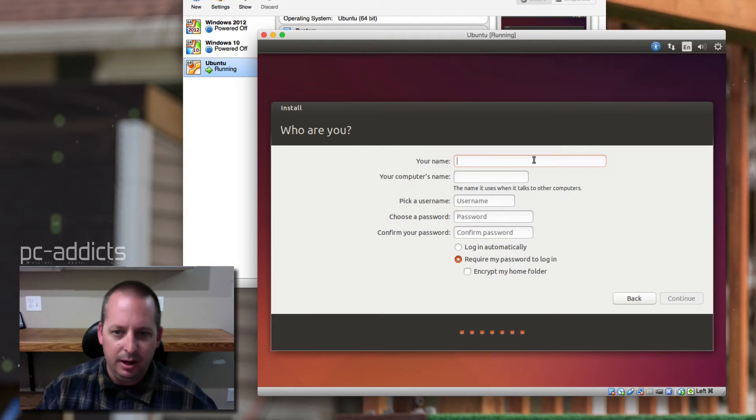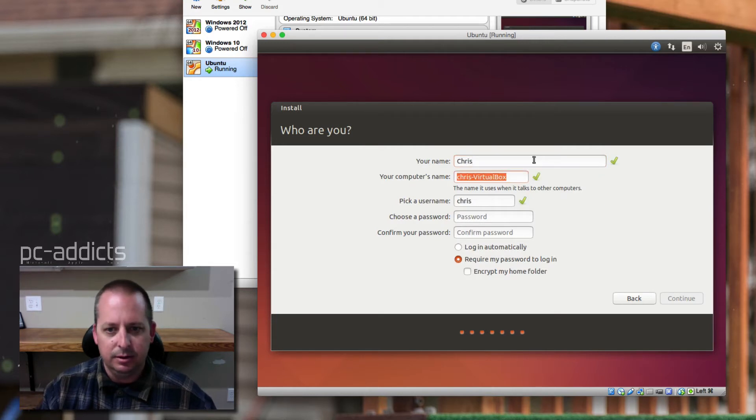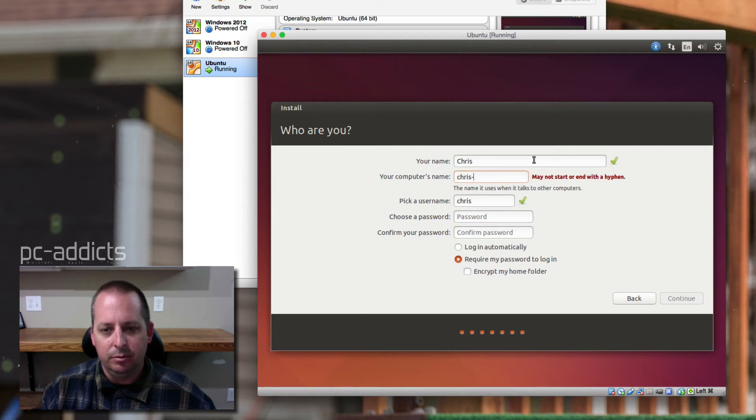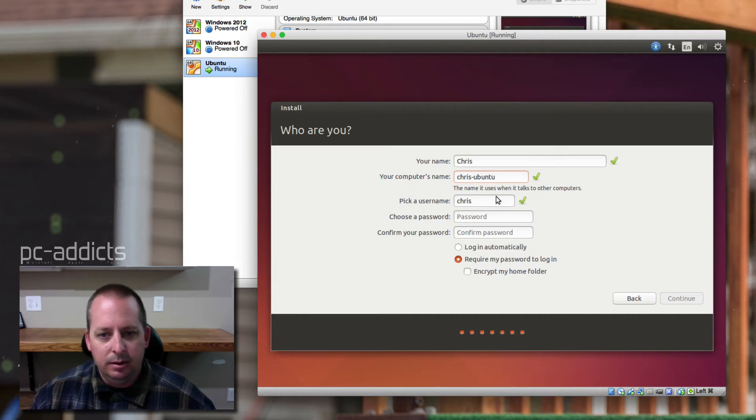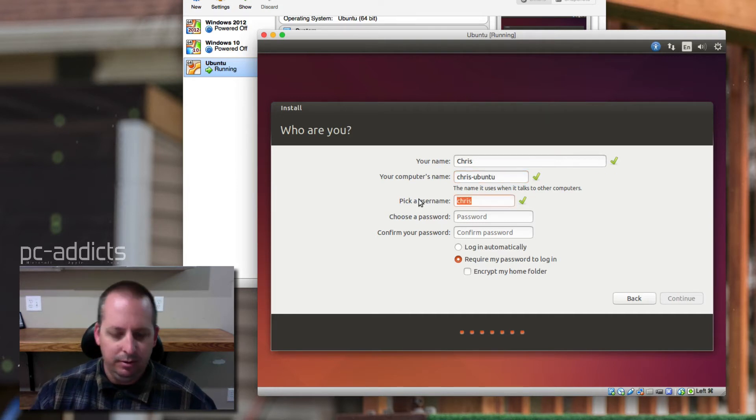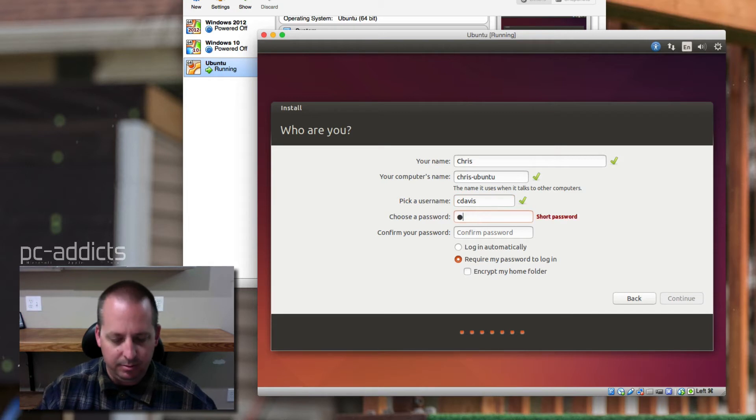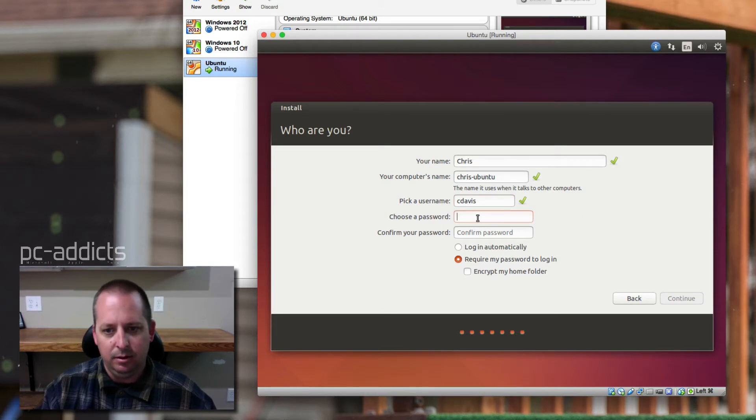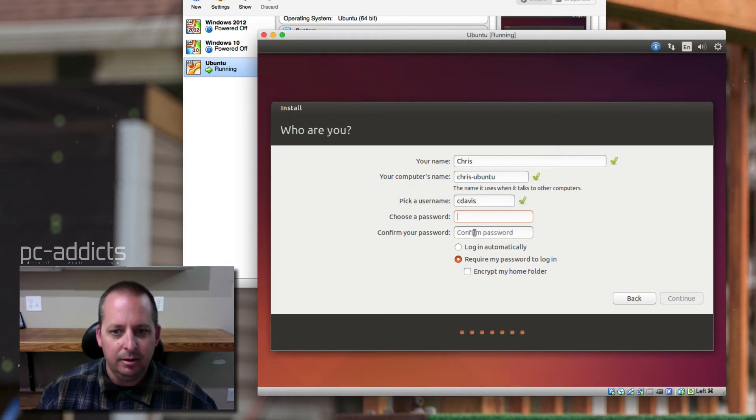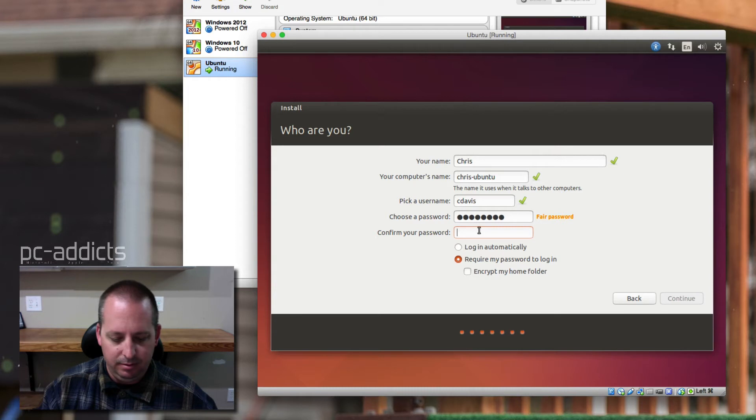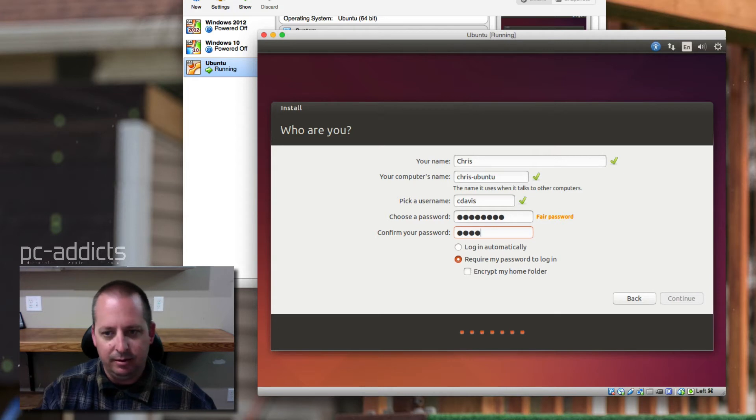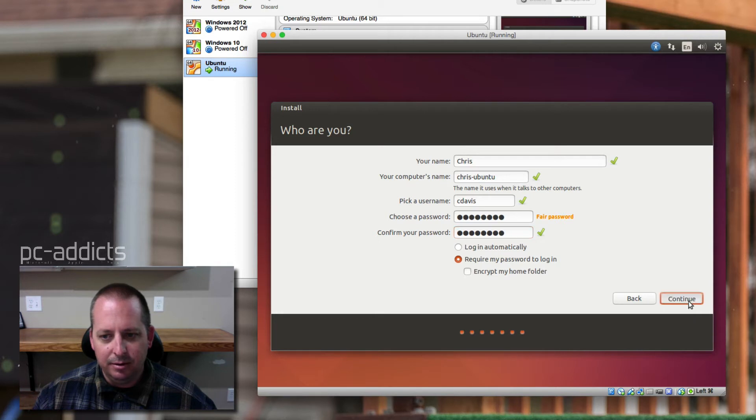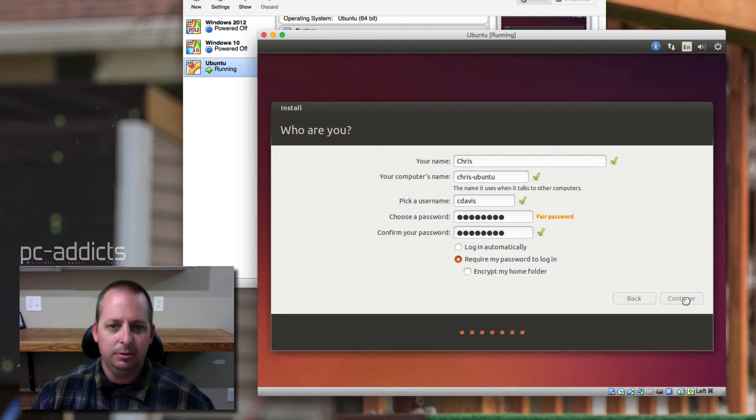Your name is Chris, your computer name. Chris's computer name, let's just do Chris Ubuntu. Pick a username, cdavis, pick a password as my super secret password. If it would type what I'm typing. Okay, we're a little hung up here. Oh, there we go. I guess I was too fast. Require, yes, always require. We don't need to encrypt my home folder.